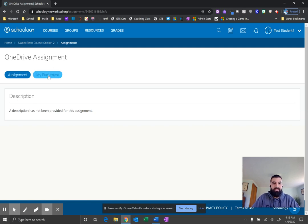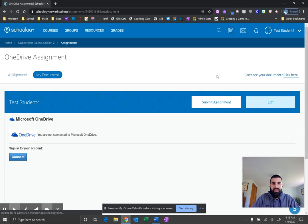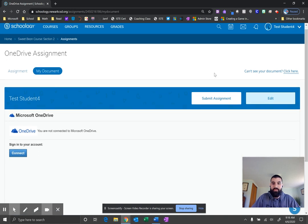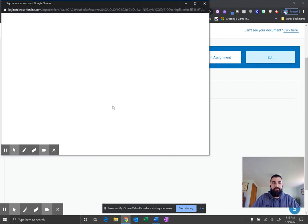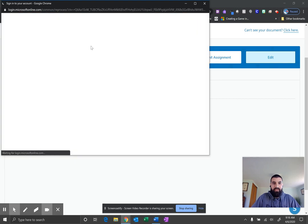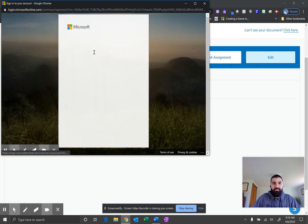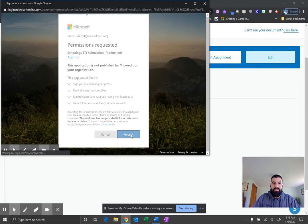Click the My Document tab and this is actually where you start editing your document. But you'll notice first that you have to connect your OneDrive. So go ahead and click Connect, select your account, and make sure you click Accept.